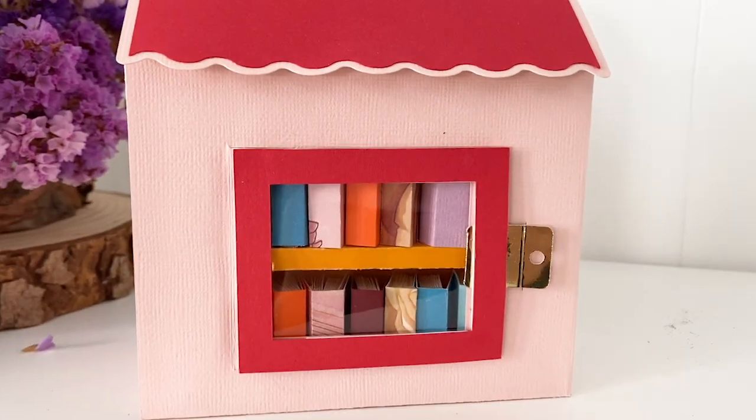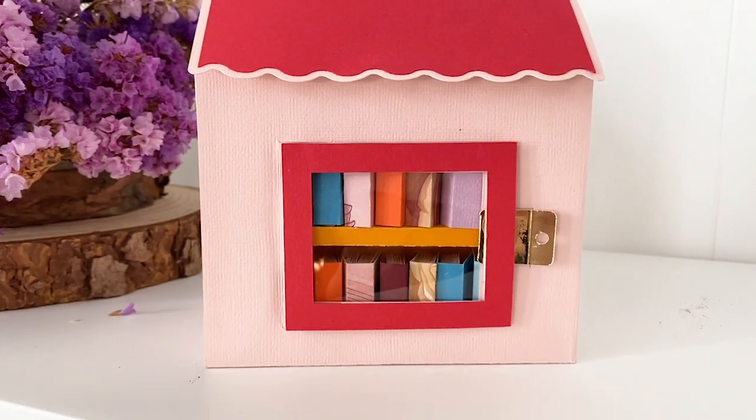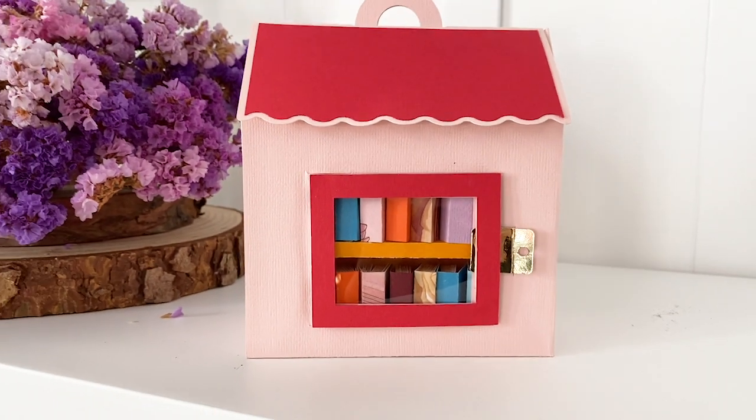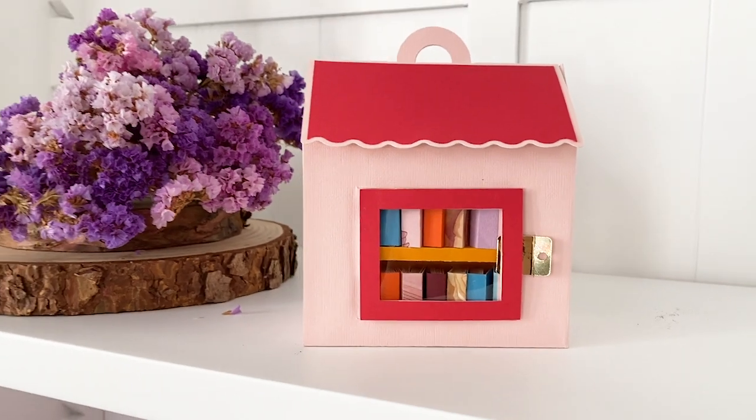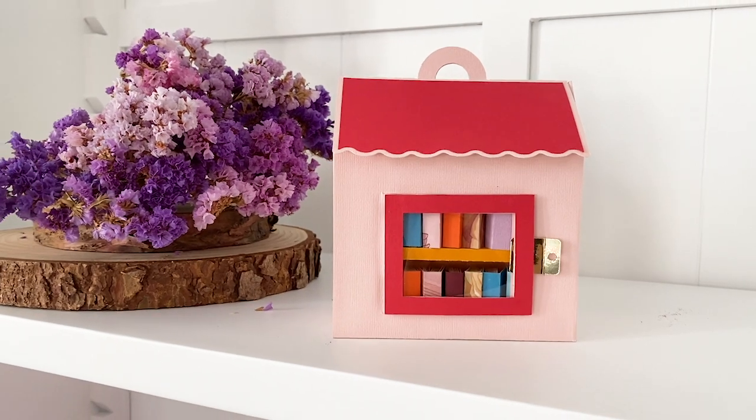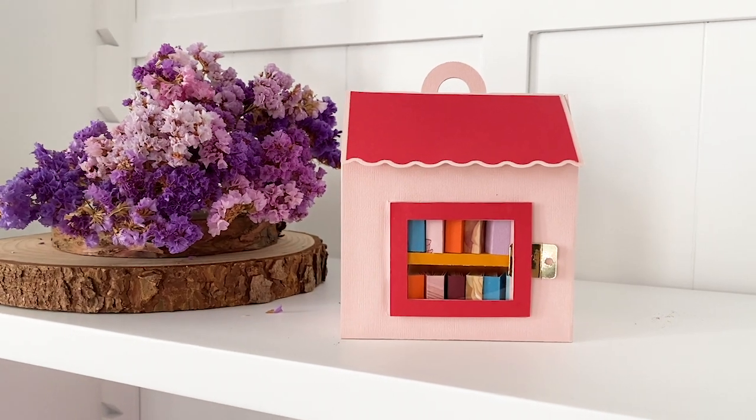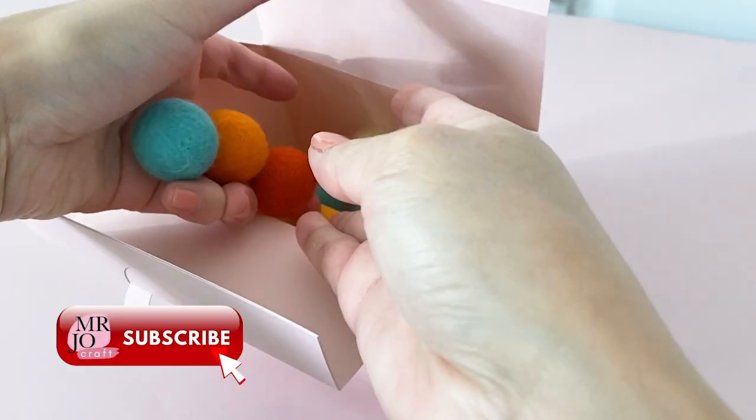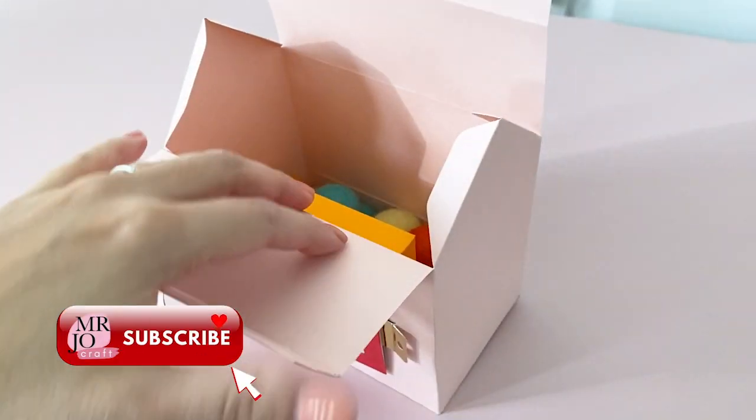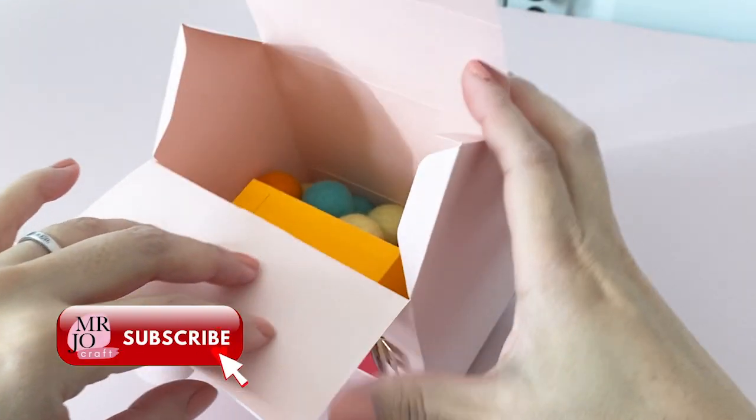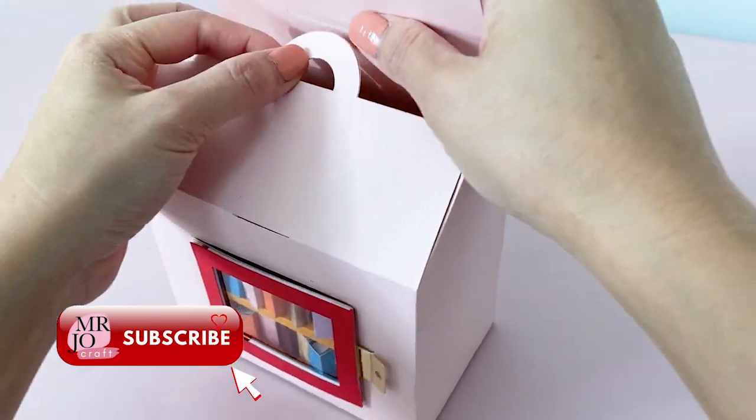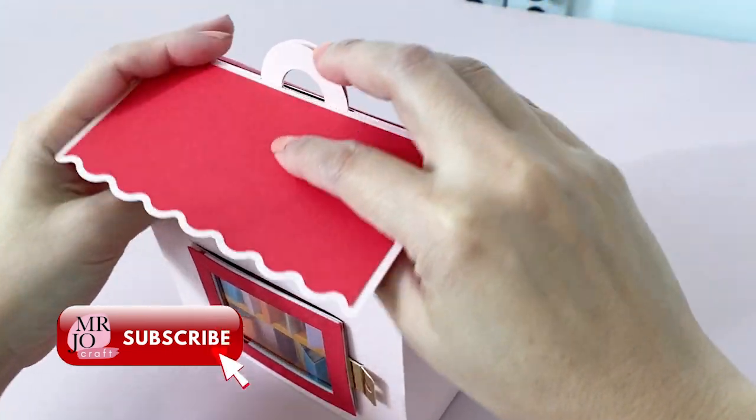Hi, thank you for joining me here. We will be making this mini library gift box. It is a combination of gift box and miniature paper craft. Let's get started.